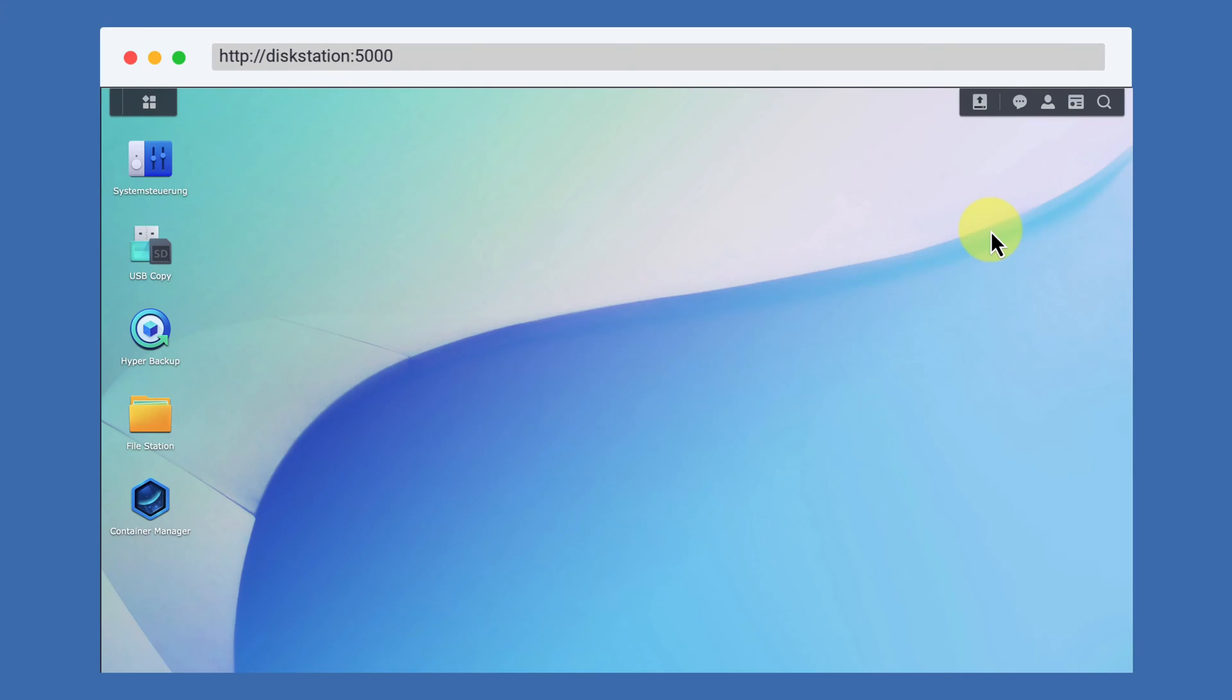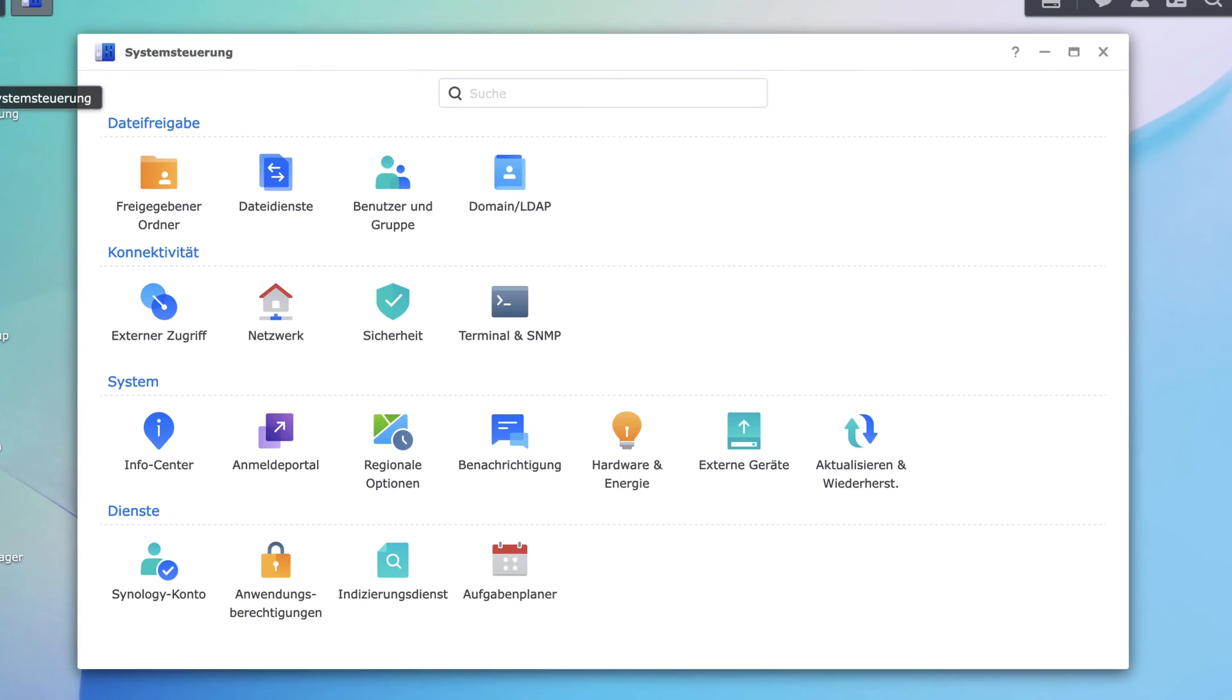After logging into your Synology NAS, you open System Settings.